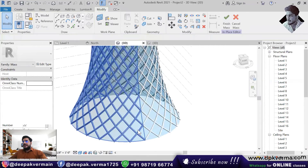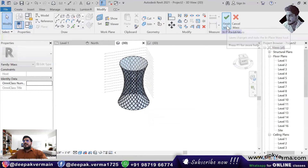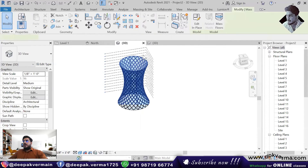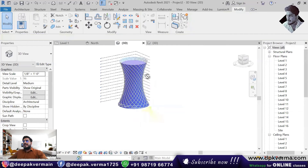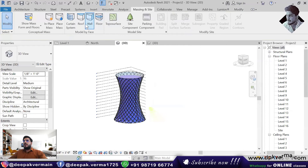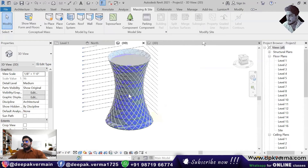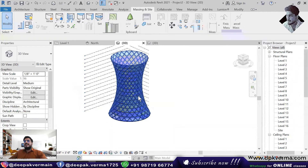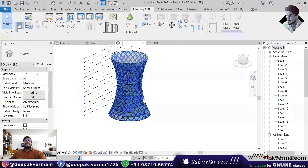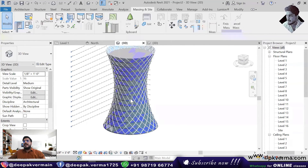In this way, if you look at this profile, you have to convert the entire profile. After doing this, you have to click on Finish Mass, and you will come to your main tab. After that, you have to select the mass and click on Mass Floor, and you will have to select all the floors. All the floors will be created this way, and then you can see that this type of complicated building will be ready. You can make any building this way — you can convert any type of shape and create any type of profile to build this type of structure.